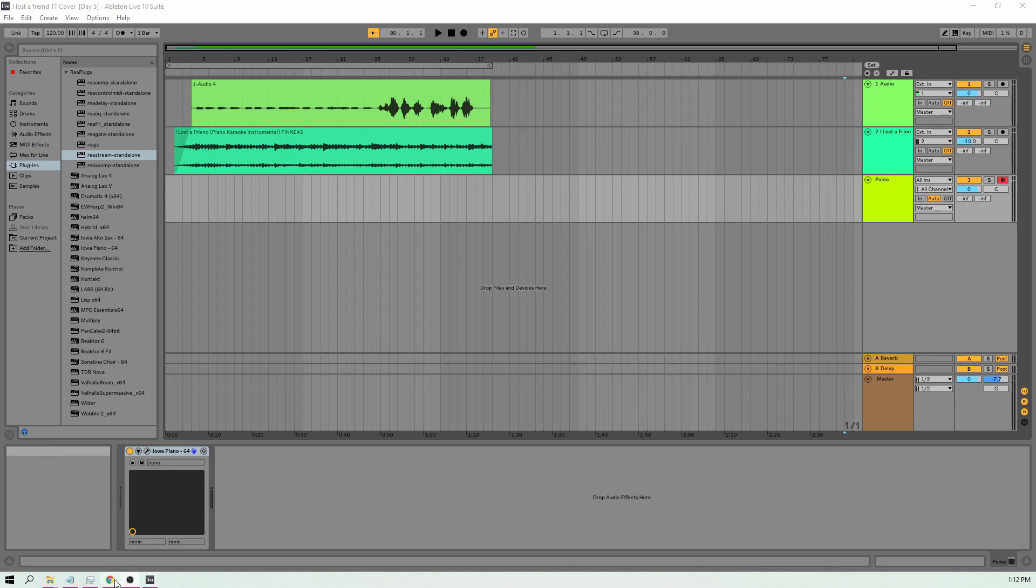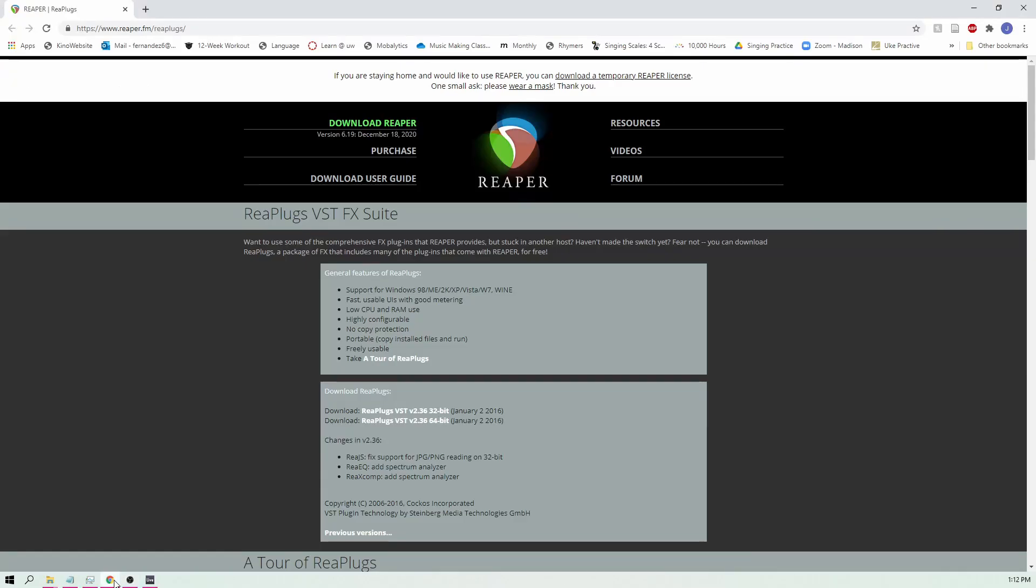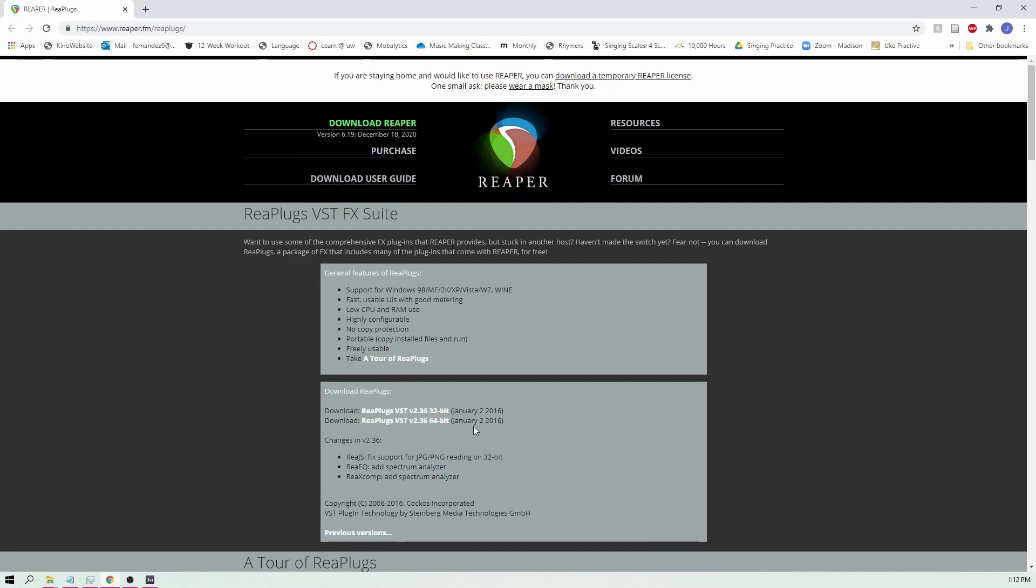Alright, so first things first, we're going to open up google.com and I'll have the link in the description below, but it's going to go to www.reaper.fm/replugs and what this allows us to do is to download a VST onto both our Ableton software and our OBS software and it's going to allow for the audio to be transmitted into OBS. Really nice and clean and easy.